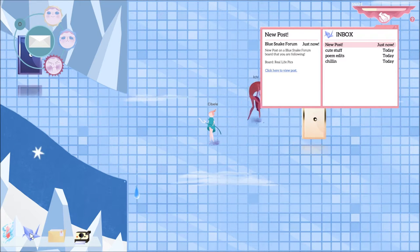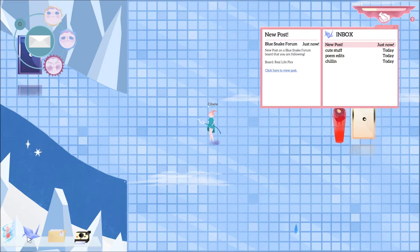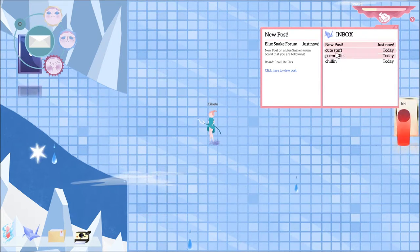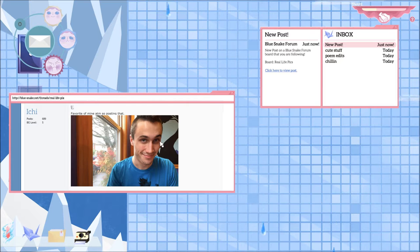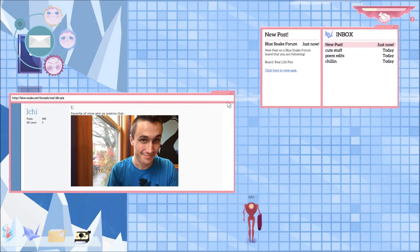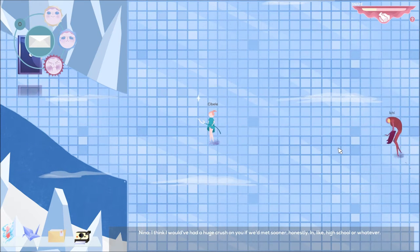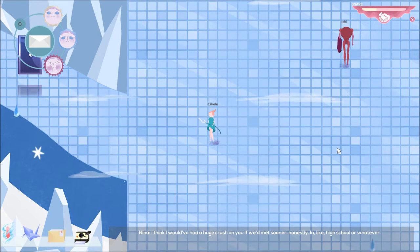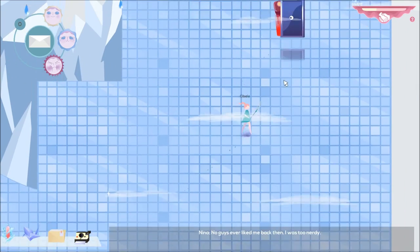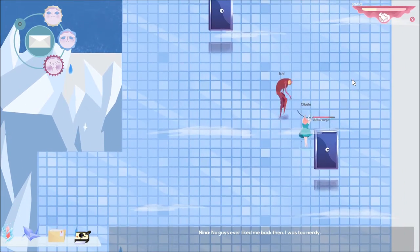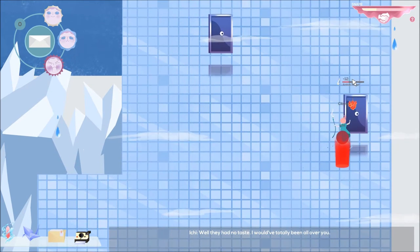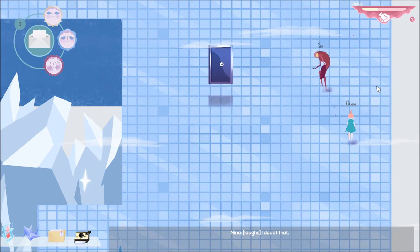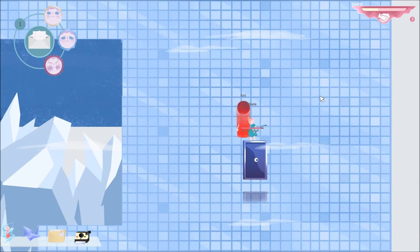New post, Blue Snake forum just now. New post in a Blue Snake forum board that you were following. Real life pics. Click here to view post. Favorite of mine at the moment, so posting that. BG level 5, 689 posts. I think I would have had a huge crush on you if we'd met sooner, honestly. In like high school or whatever. What, you don't now? No guys ever liked me back then, I was too nerdy. Well they had no taste. I would have totally been all over you. I doubt that. What's all this would have? You're still both alive and stuff.